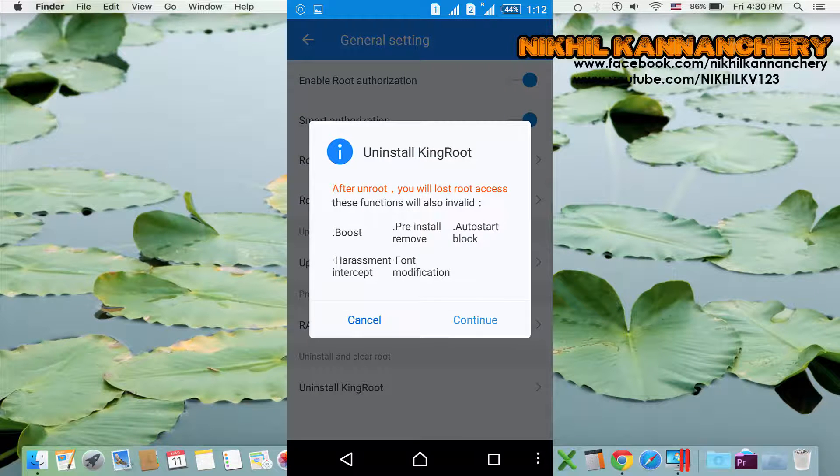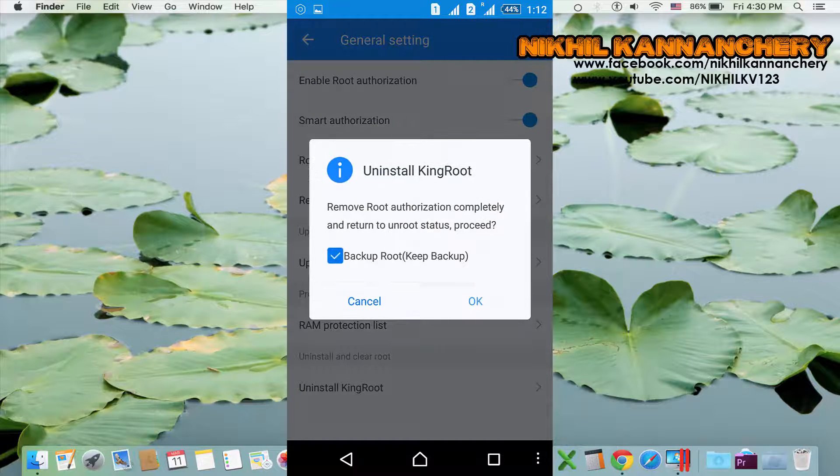After un-rooting, you will have lost your route access. Continue. Backup route — if you have a backup file, you can take the right to the back of the file.